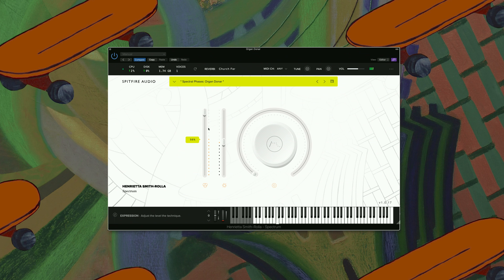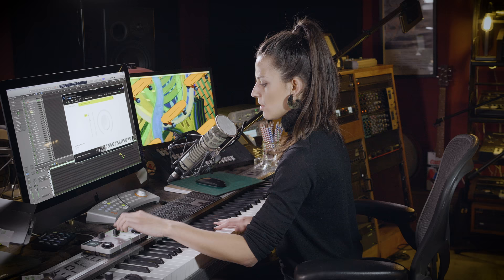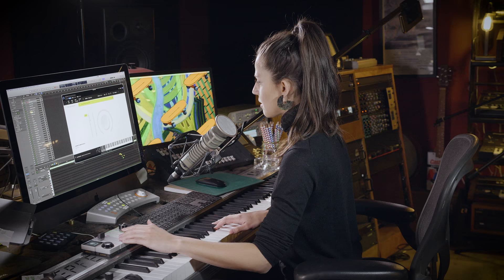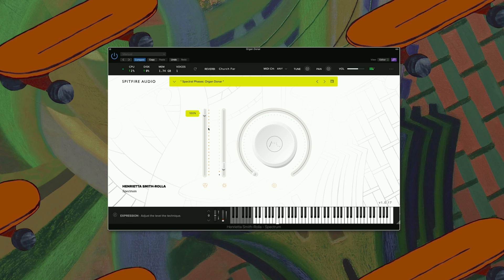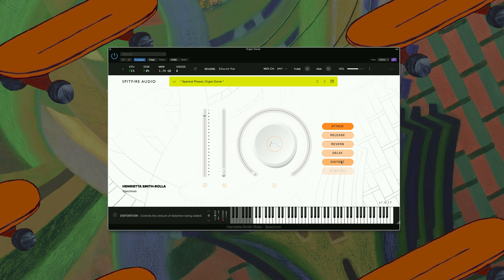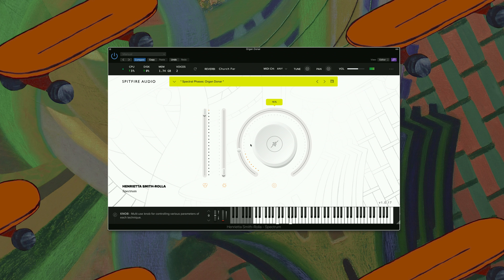The next one I've loaded is Organ Donor. So if I move this fader over here, you can hear how it's going from mono to stereo. Let's have a listen to what it sounds like when you put some distortion on here. Gives it some really nice drive.